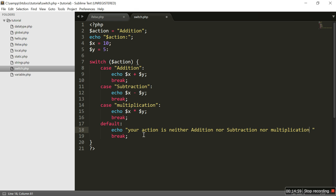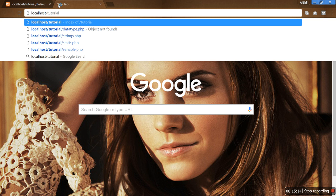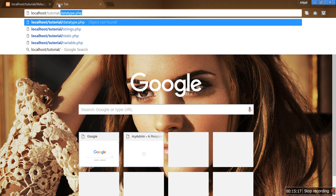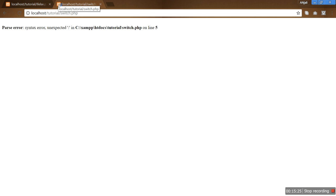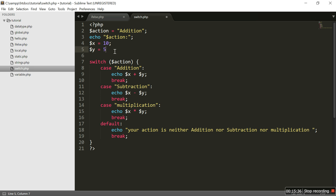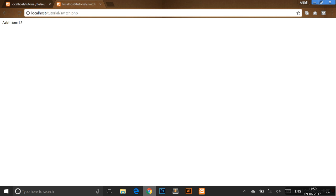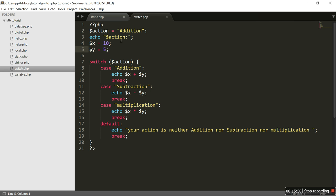Completing the default message: 'your action is neither addition nor multiplication'. Saving the file, then navigating to localhost/tutorial/switch.php. There was an error on line 5 — instead of a semicolon I used a colon. After fixing that and saving, refreshing the page shows the addition result is 15.